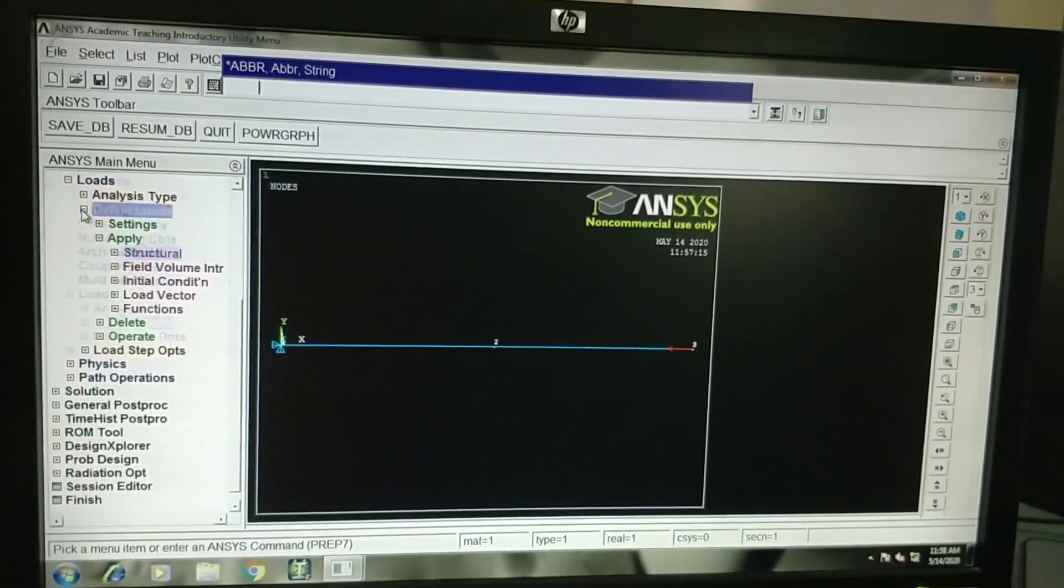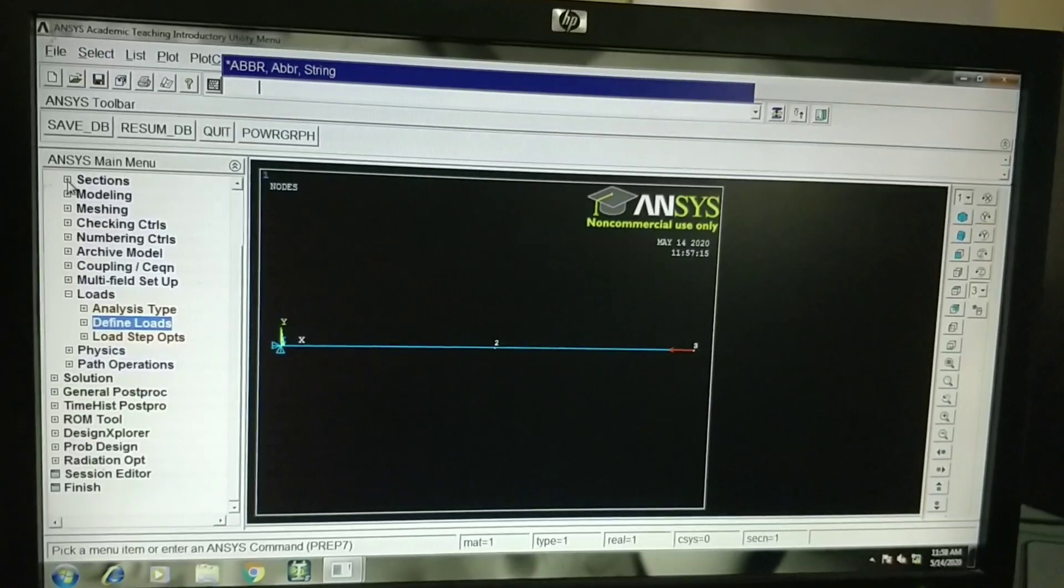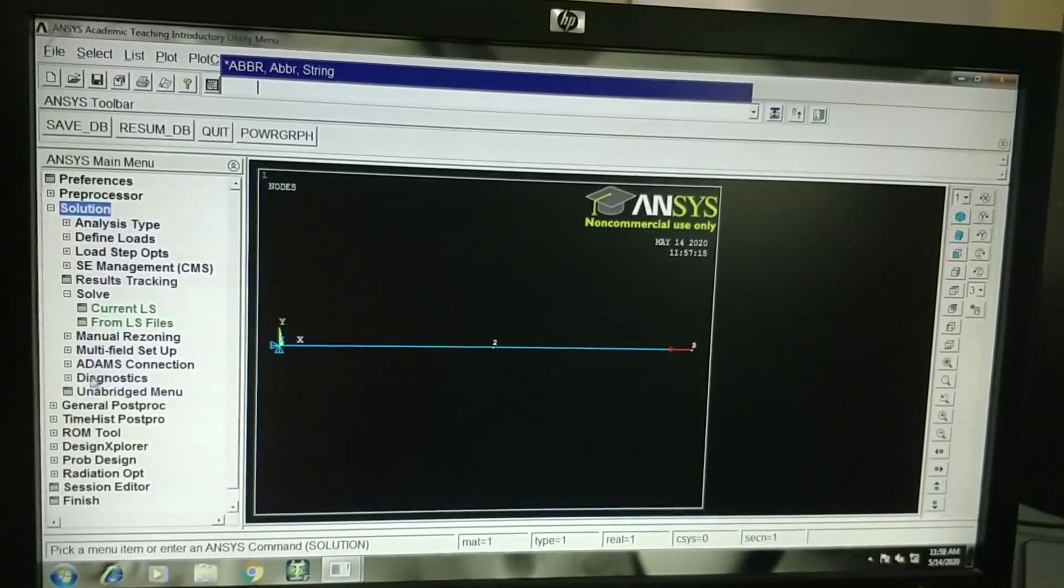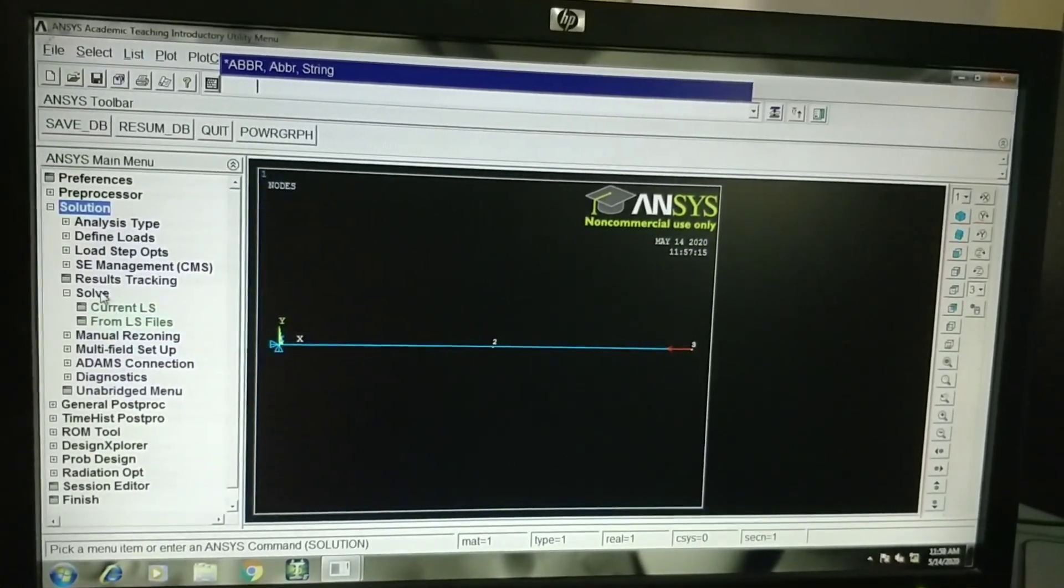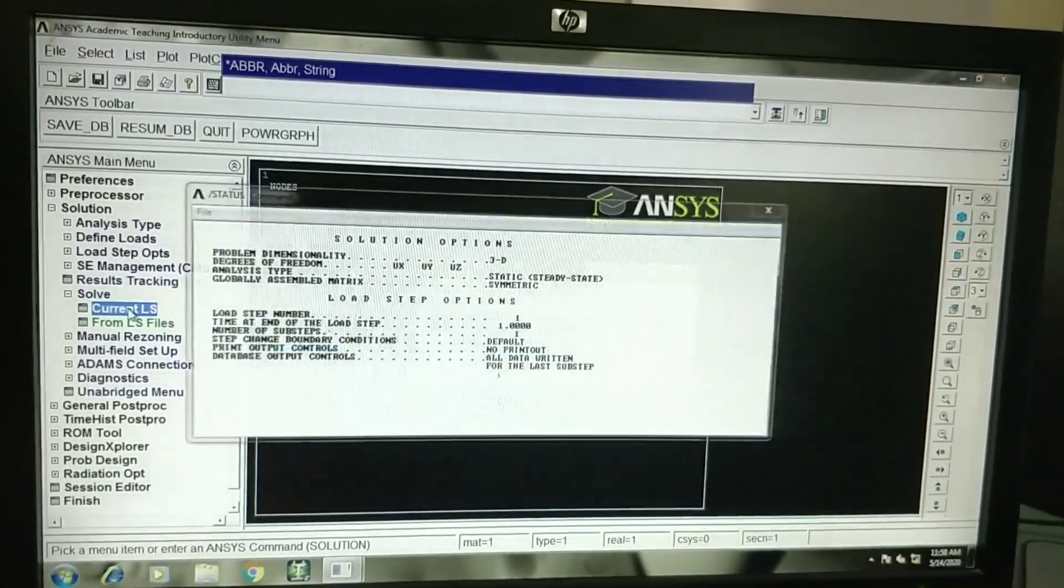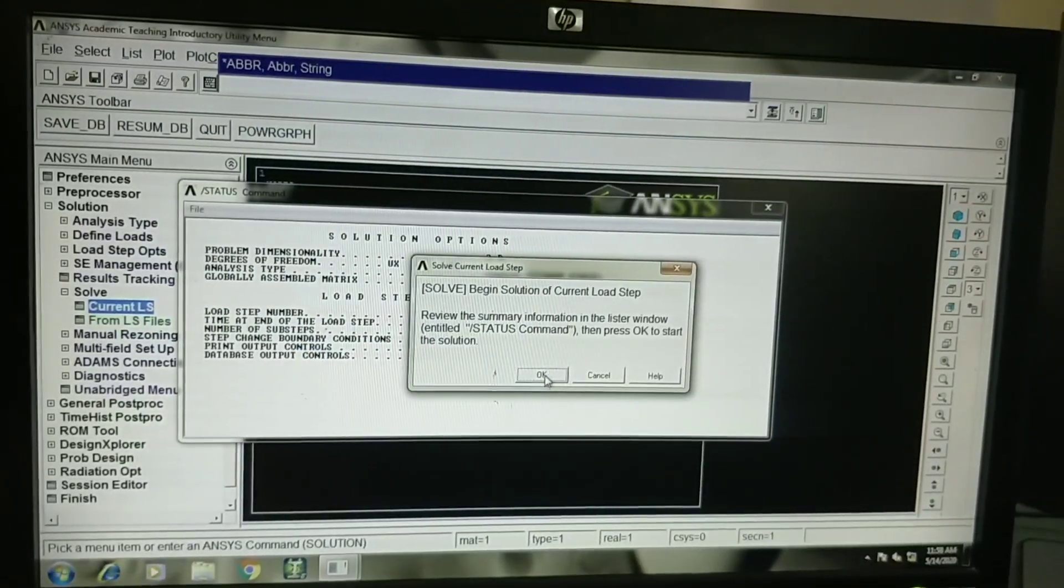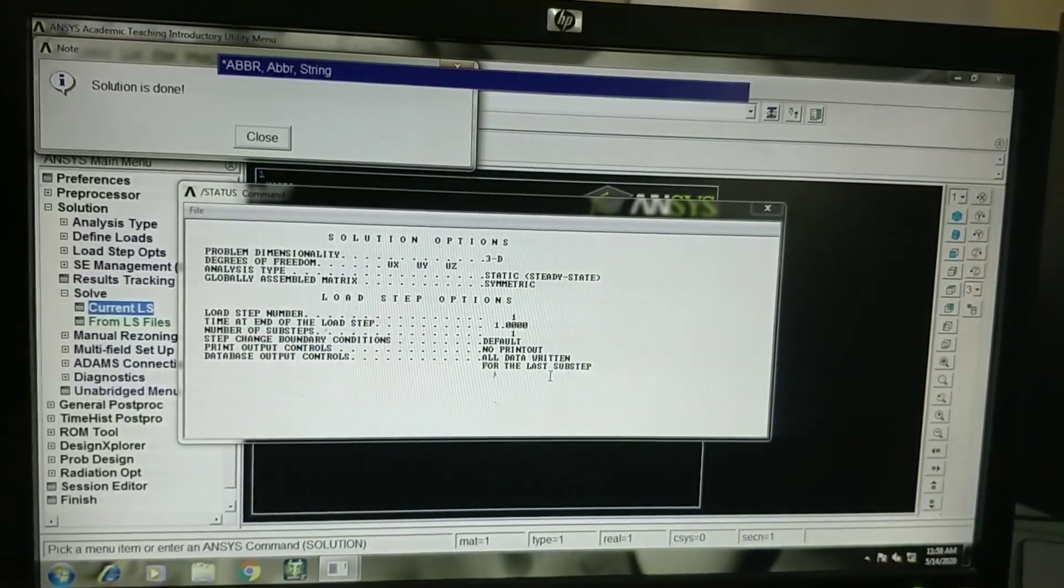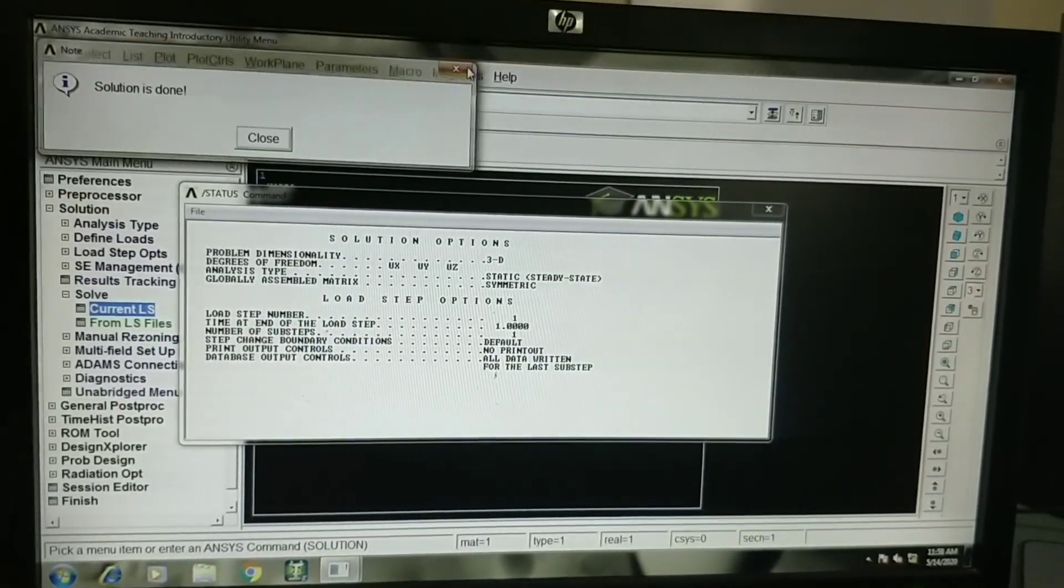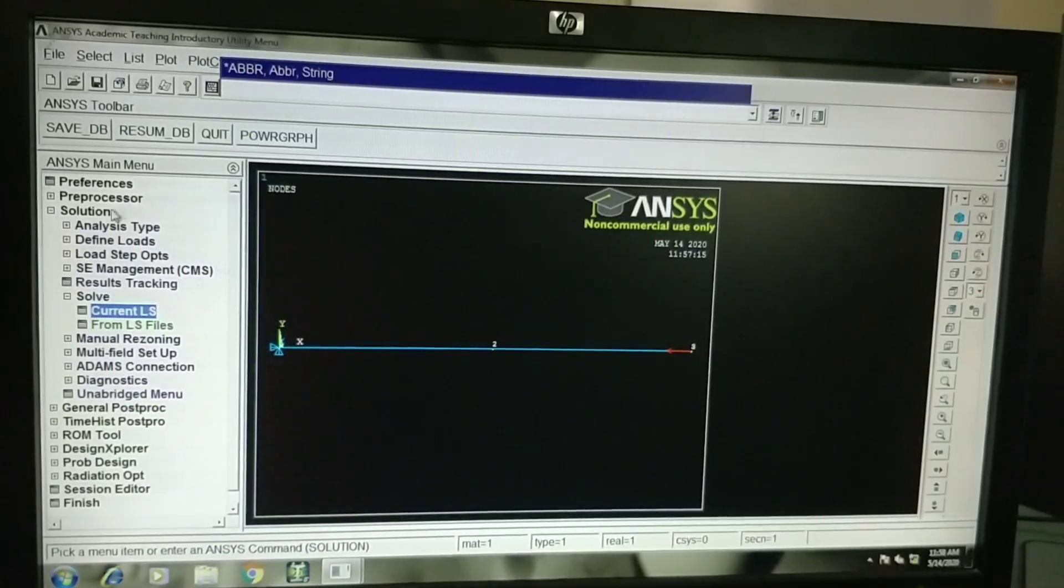Now we can solve the problem. Go to solution, solve, current load step. Now problem is solved. Close this.